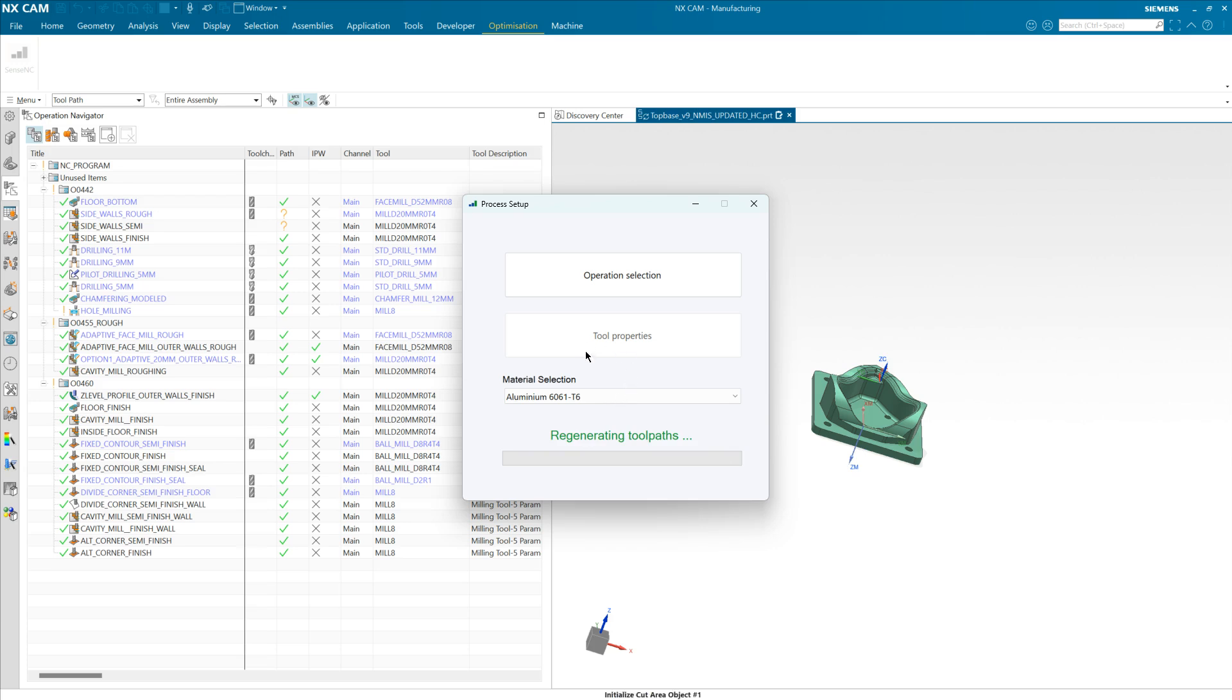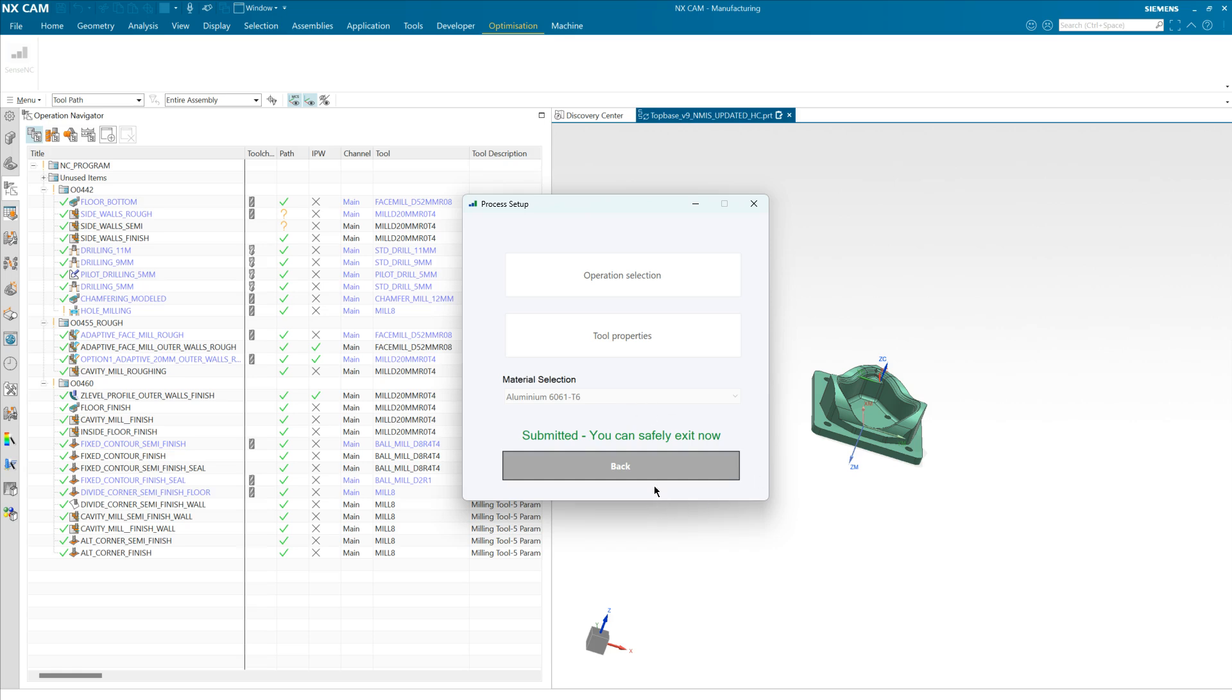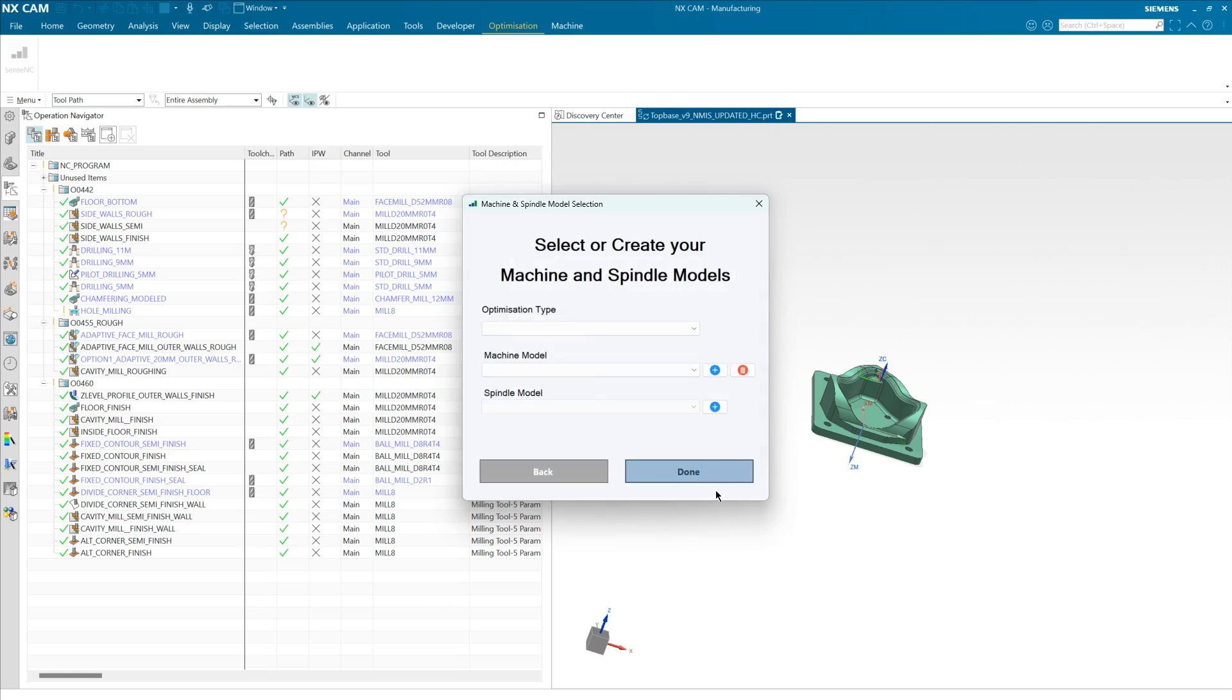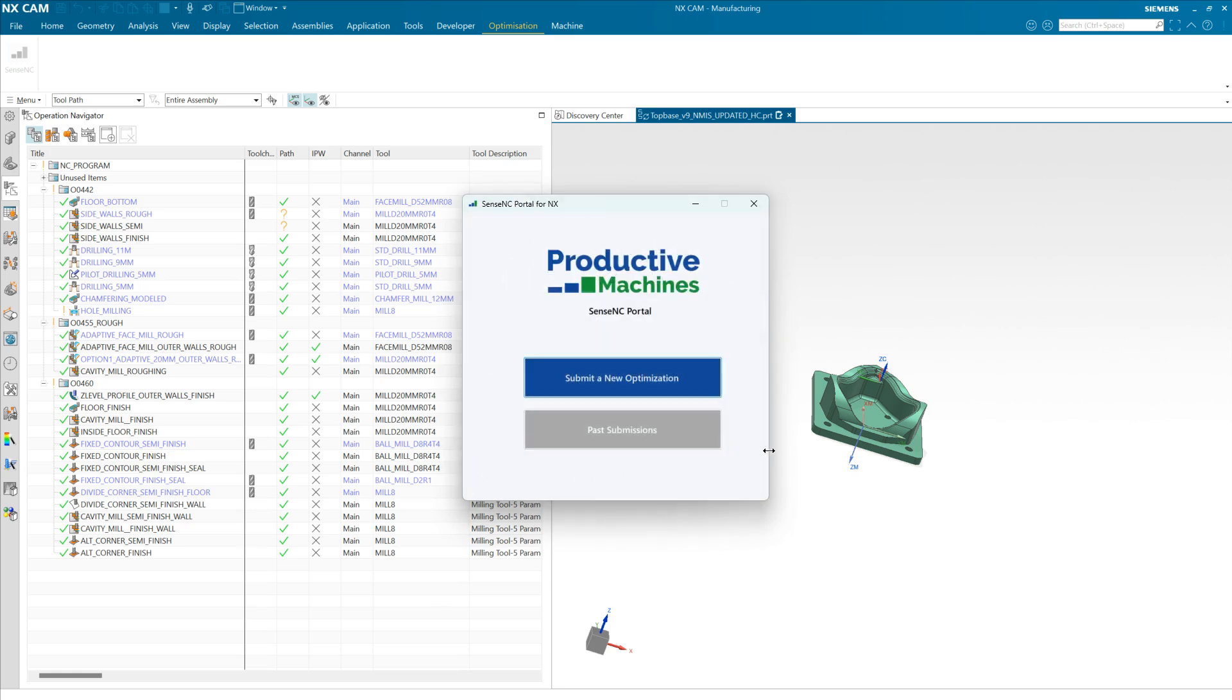The add-on will now extract the toolpath information along with the stock geometries and we'll submit that to our compute platform for optimization. Optimization times vary depending on the length and complexity of the toolpath, but the Sense NC application will send you an email to notify you when your job is complete.